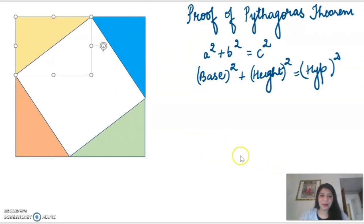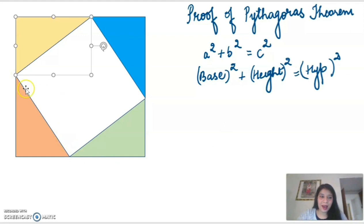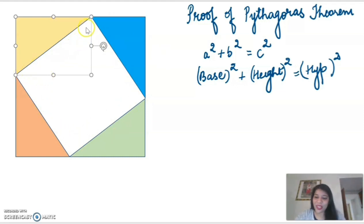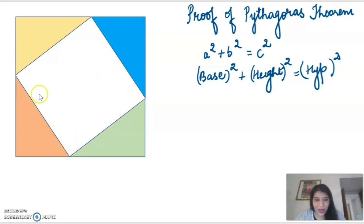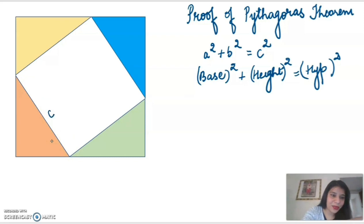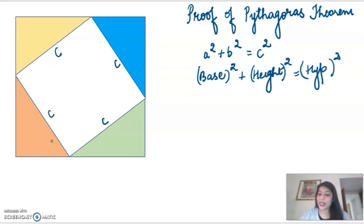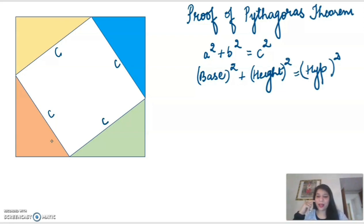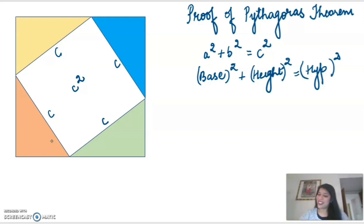Now if you see, all four triangles when arranged in this way are forming an empty square in the middle. What is going to be the area of this empty square? This is the hypotenuse for each of the four triangles, so each side is equal to c. It is a square with side length equal to c centimeter, and the area of a square is side squared. So the area of this inner square is going to be equal to c squared.